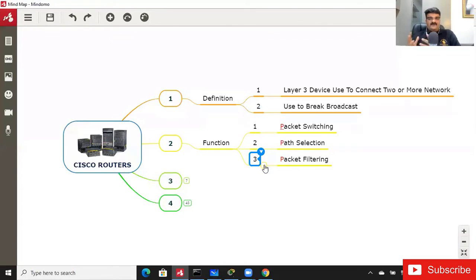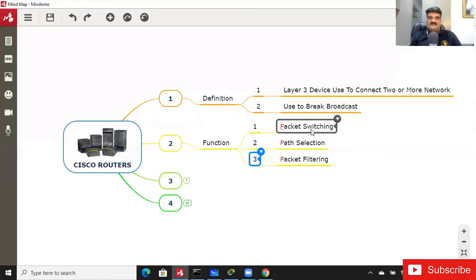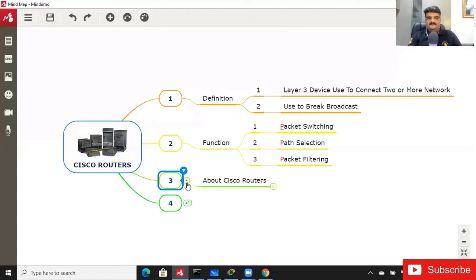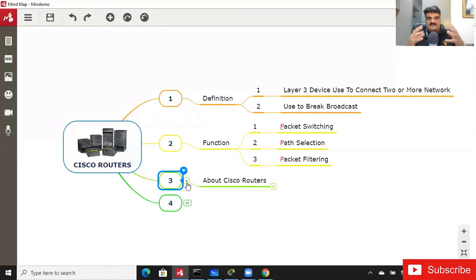You might ask what these three functions mean — we don't know anything about them yet. I will explain all the functions, but today we will cover packet switching. Today's agenda is for you to understand the process called packet switching. We'll talk specifically about Cisco routers.